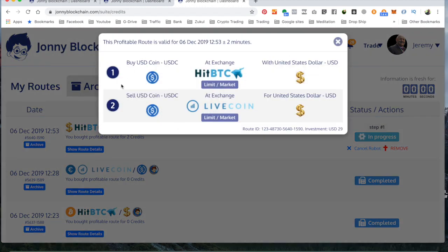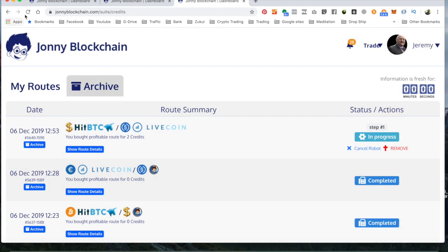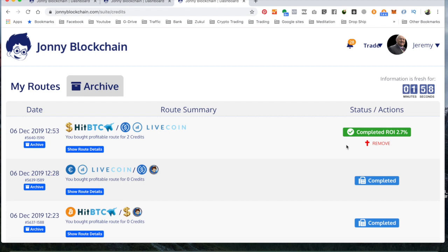The trade is now complete. All I need to do is close this pop-up and refresh the screen. I've actually made a 2.7% ROI on my dollars — I've increased my dollars by 2.7%. Next I'm going to carry out a trade to increase my Bitcoin. I'll see you in the next video.